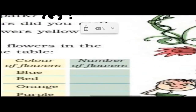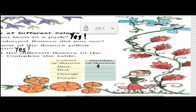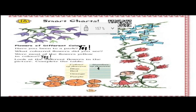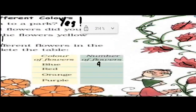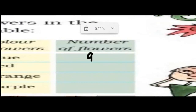Now let us count red flowers: one, two, three, four, five, six, seven. So there are seven red flowers. You will write seven.